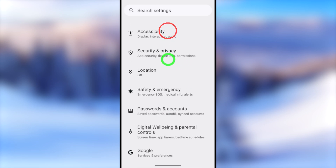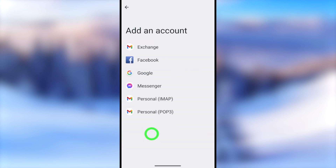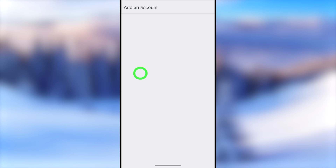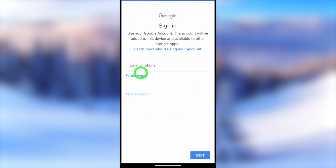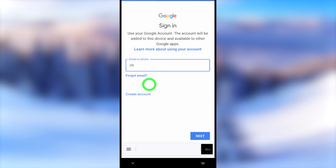To start, open Settings, then scroll down until you find Passwords and Accounts. Select the option called Add Account. If you can't find this option, you can use any Google application to add a new account.